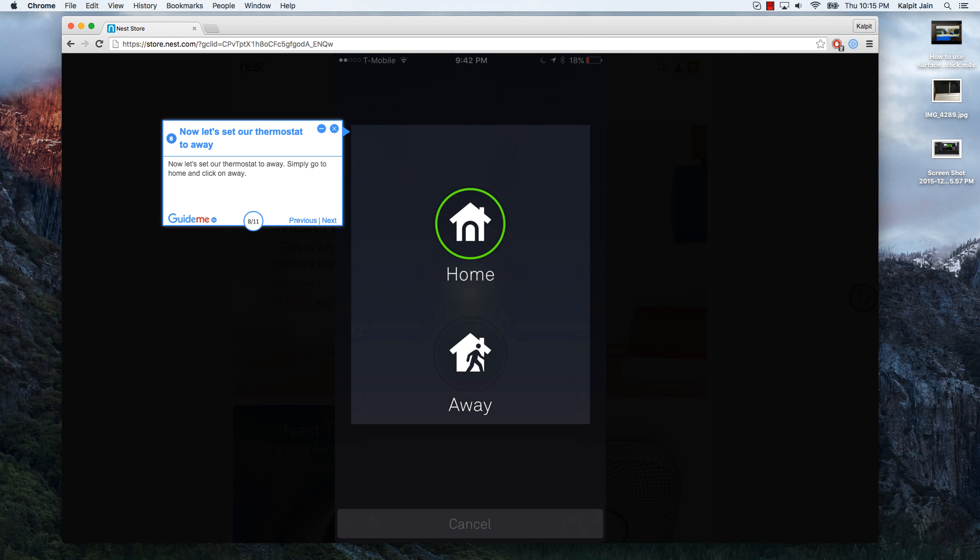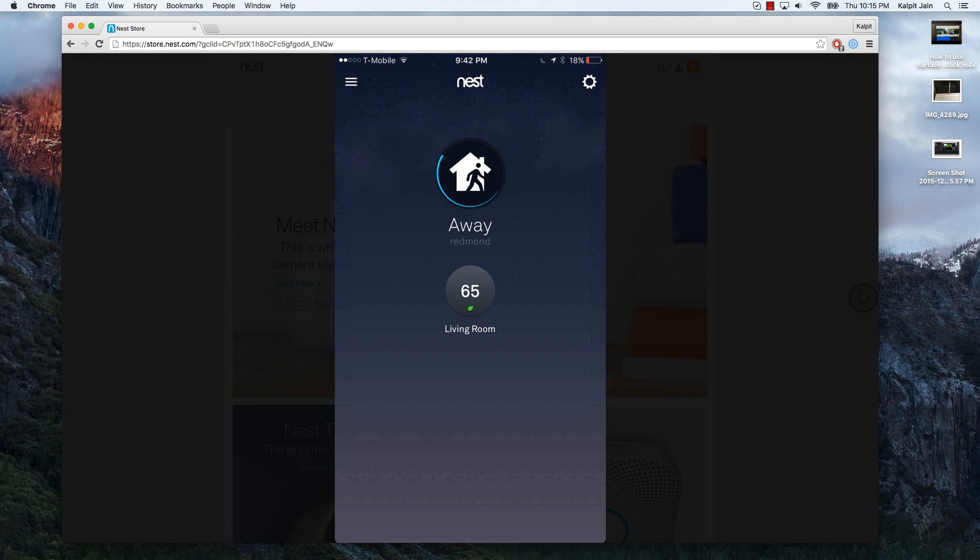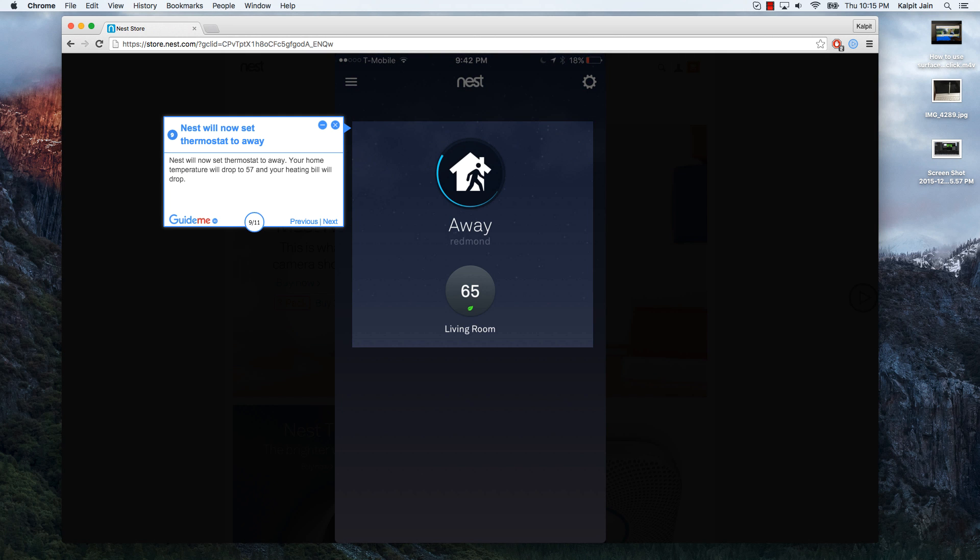Now let's set our thermostat to away. Simply go to home and click on away. Nest will now set thermostat to away. Your home temperature will drop to 57 and your heating bill will drop.